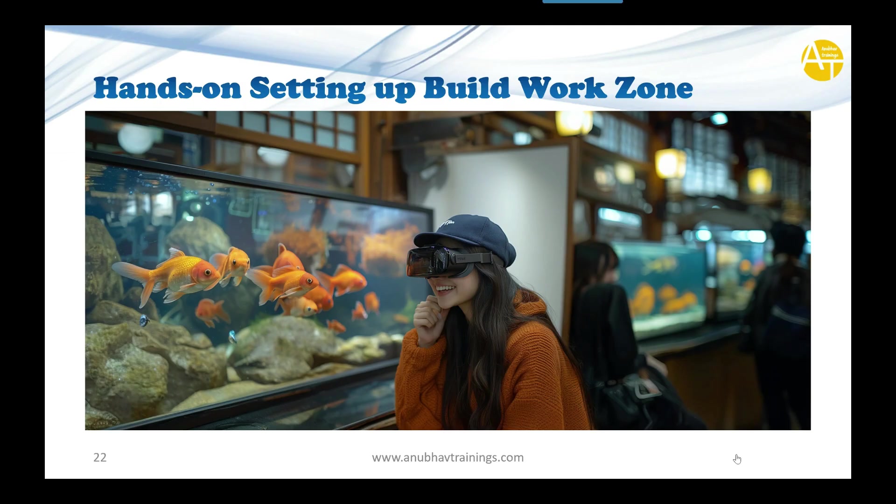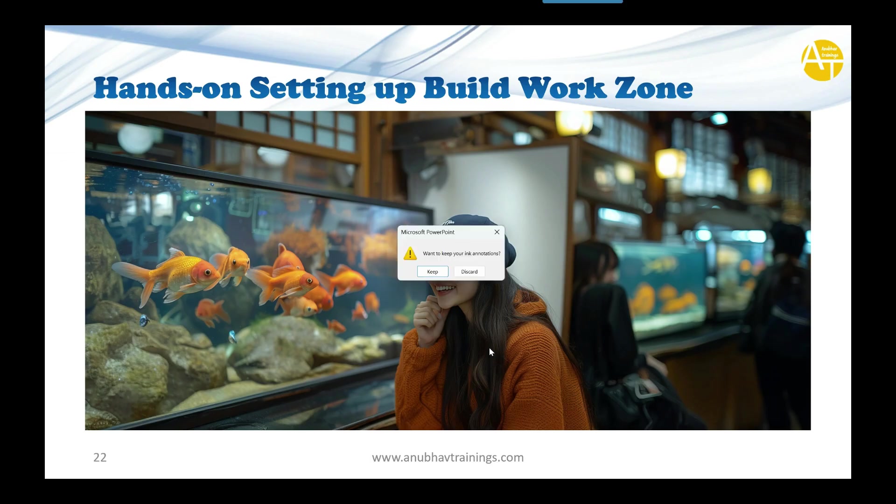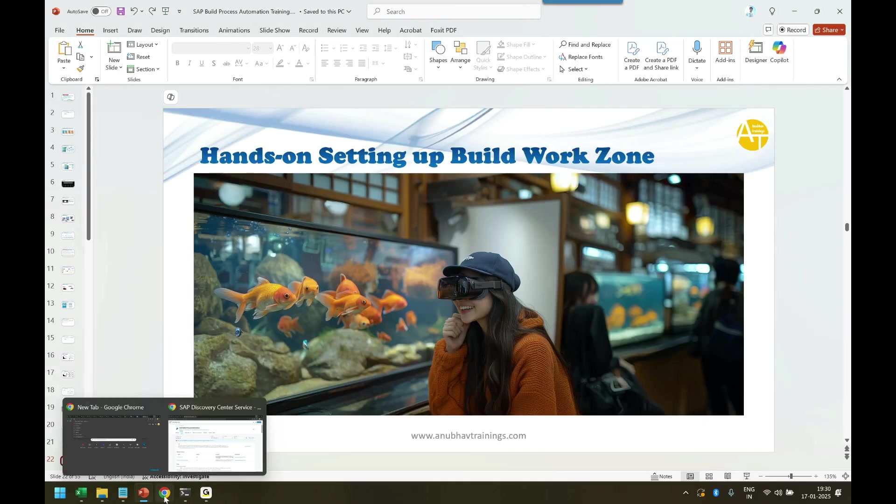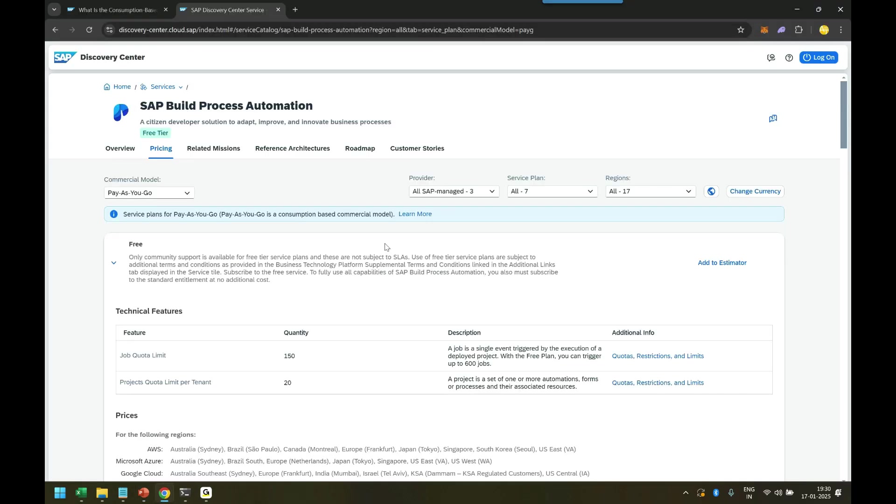Let's go to our BTP account and configure it for SAP Build Work Zone. How to do that? Let me just go back to our BTP account which we created in the last episode and login to our BTP account.